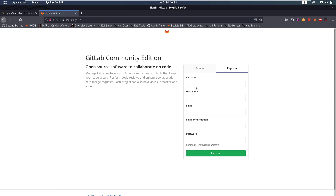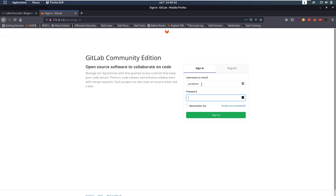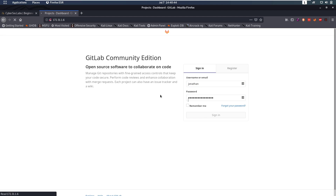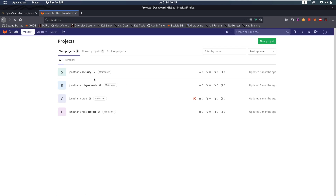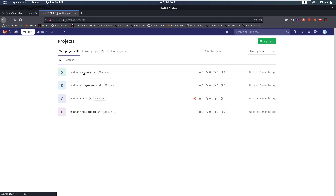I copied the password — if I log in as Jonathan with that password we can see that it works, and now we have access to a new private project called 'security'.